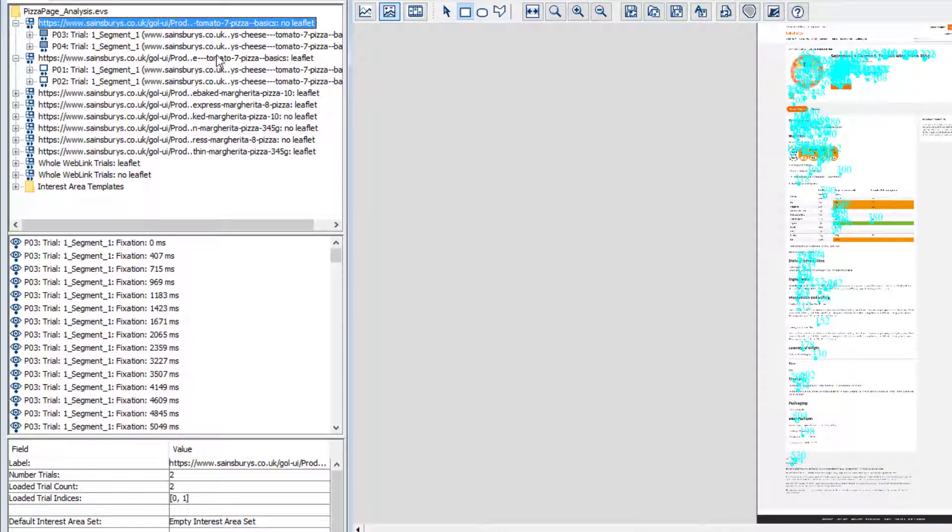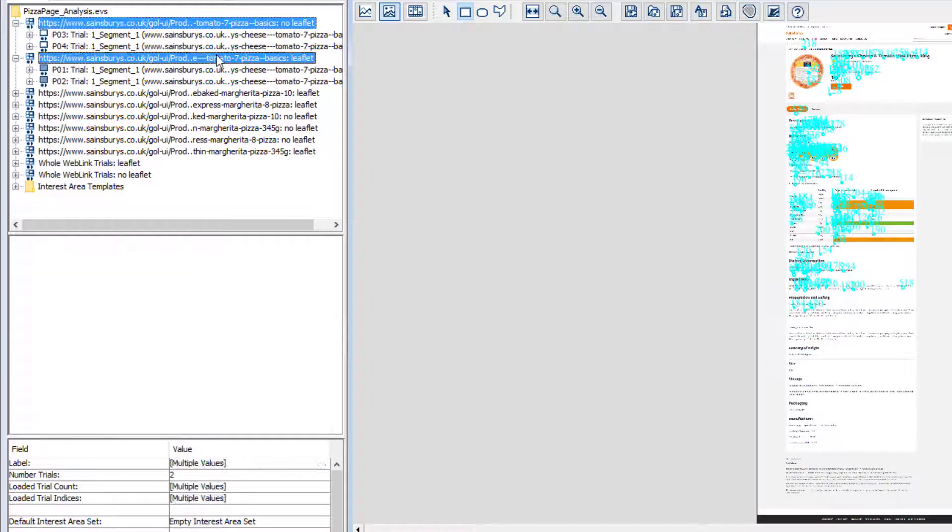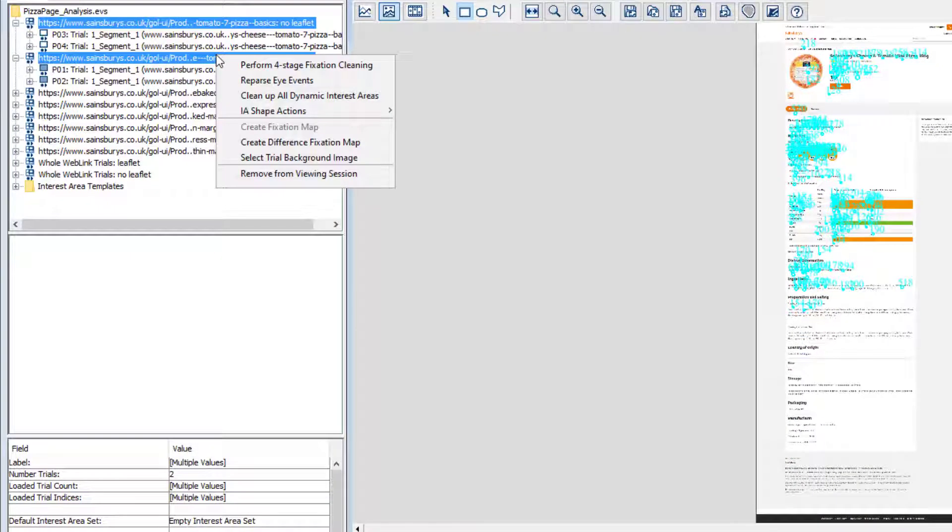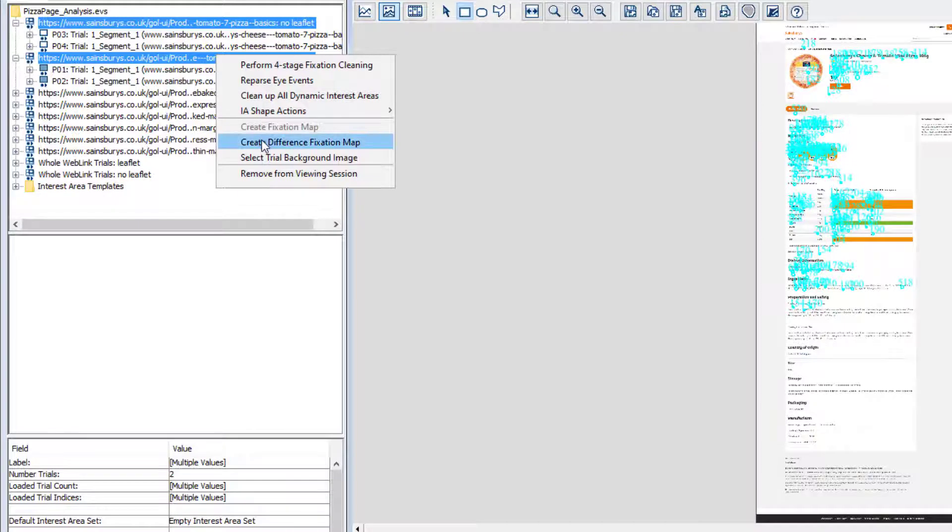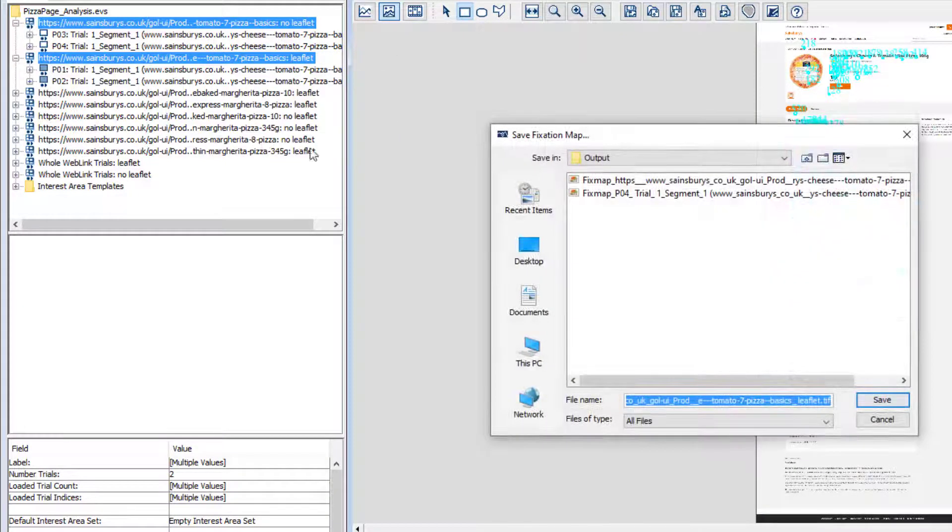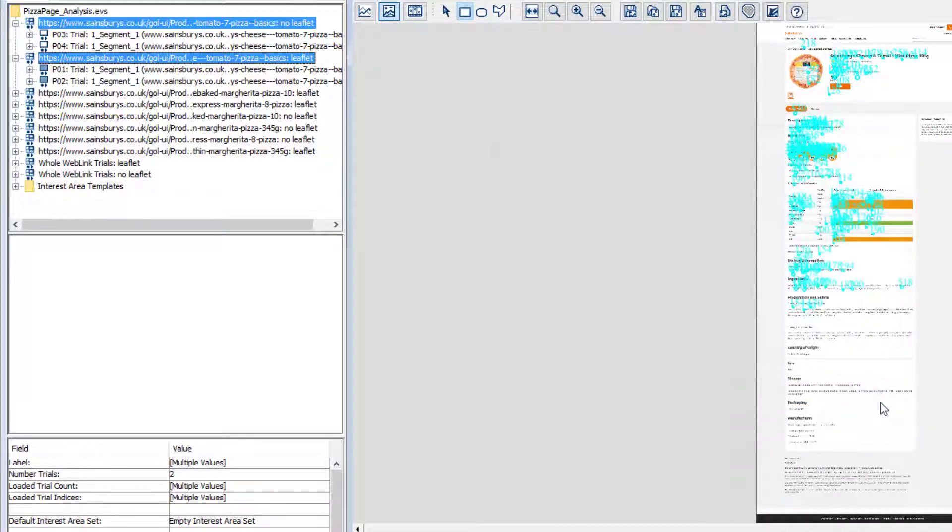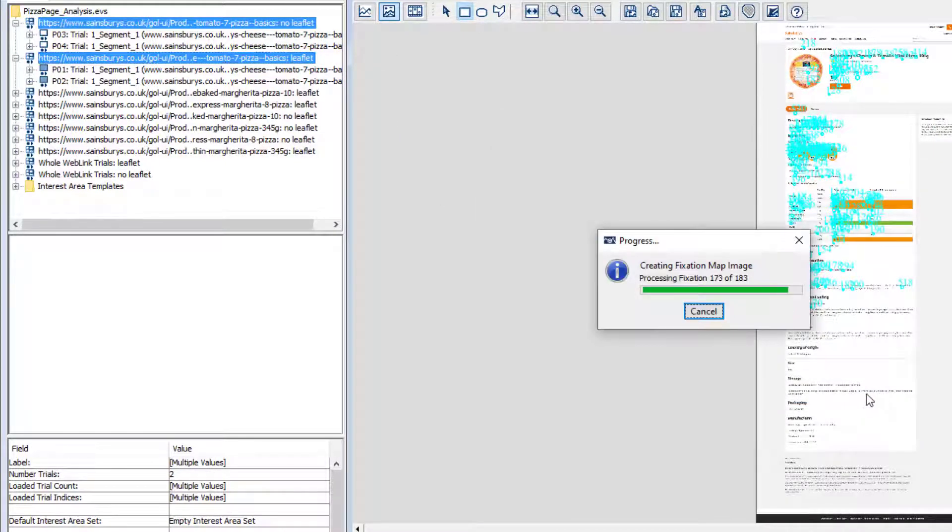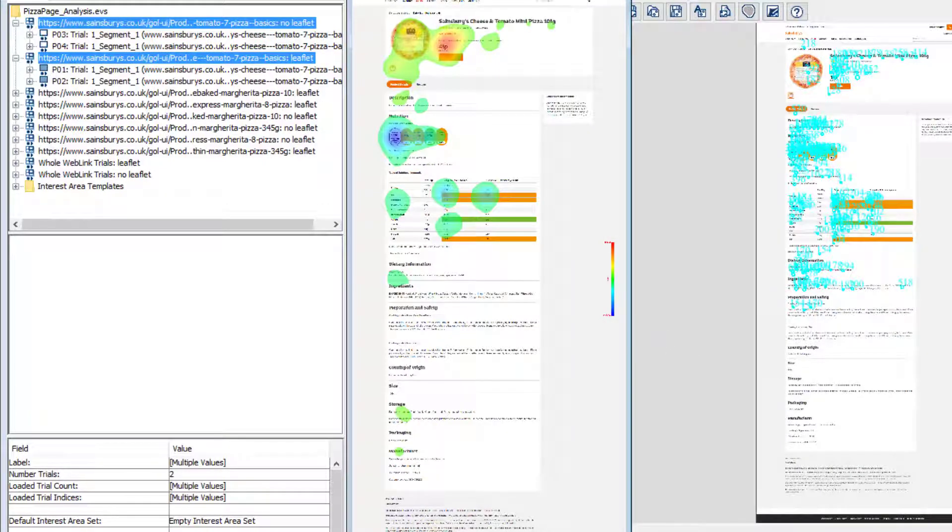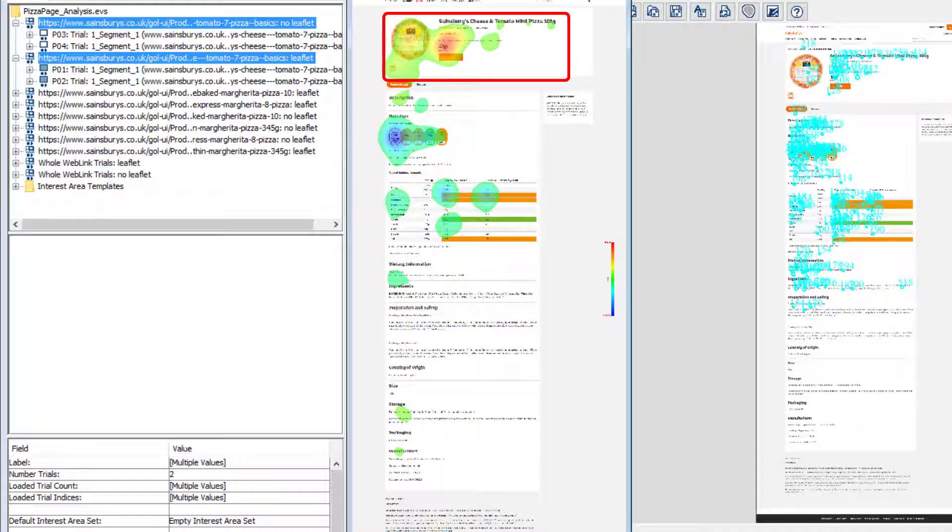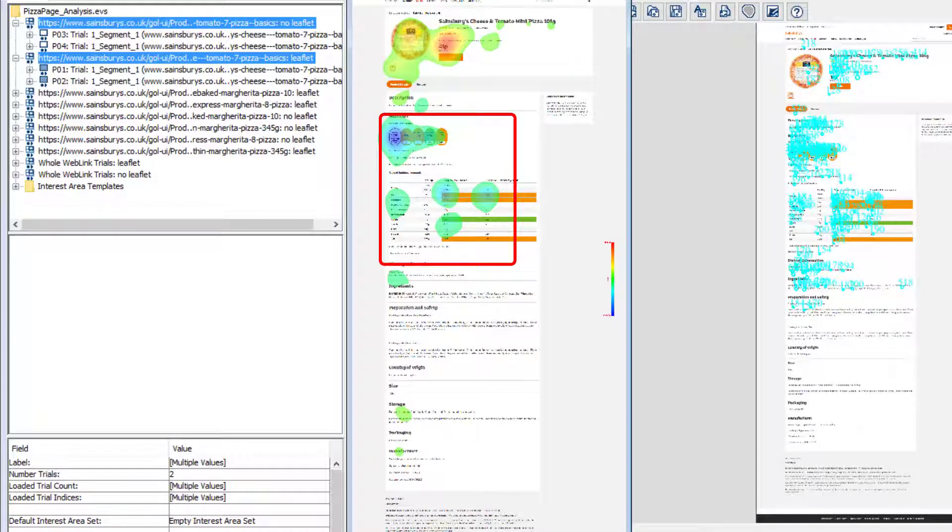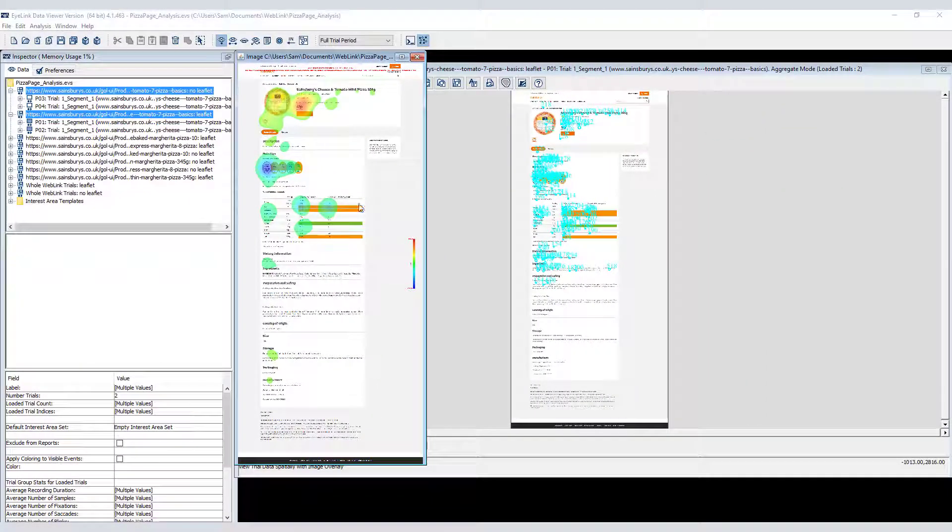Having grouped our data in this way, we can now create a difference map by clicking on one grouping node, then holding down the control key and clicking on the second. We can now right click and select Create Difference Fixation Map. The heat map for the second selected node is subtracted from the heat map for the first node, so this difference map suggests that participants who did not read the leaflet look more at the product information and less at the nutritional information than participants who did read the health leaflet.